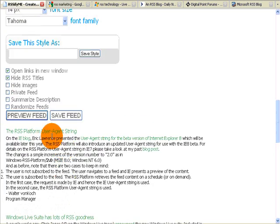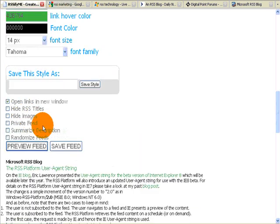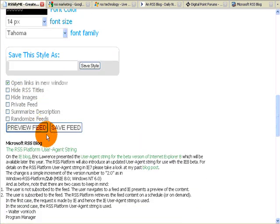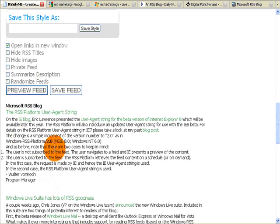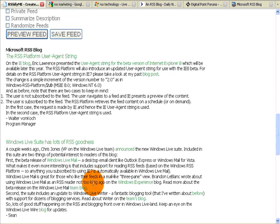One of the things you'll notice, this is a fairly long post from Microsoft. Now maybe you want long content, maybe you don't. If you are a paid subscriber, you have the ability to summarize the description.